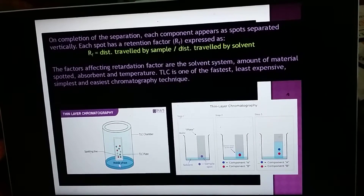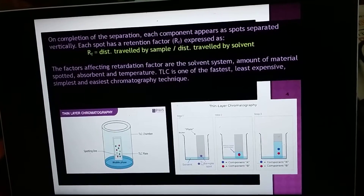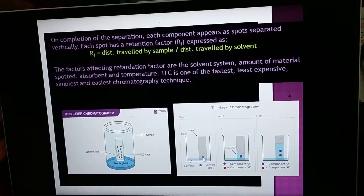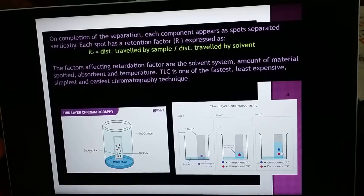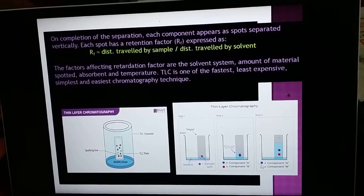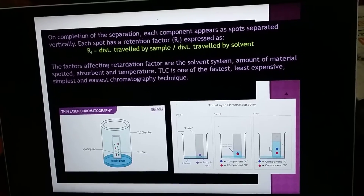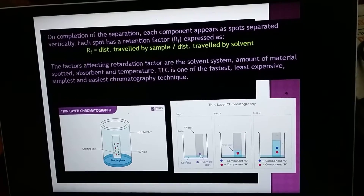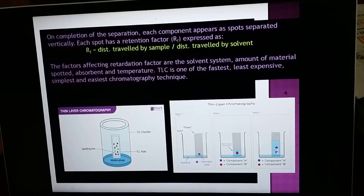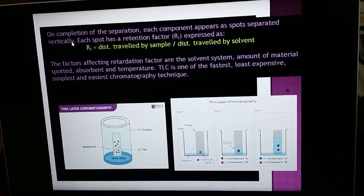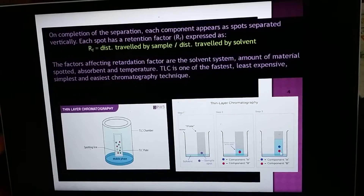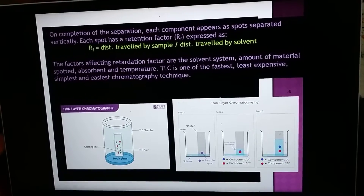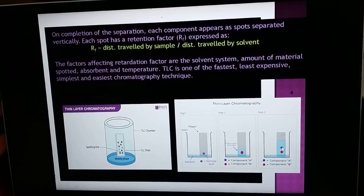After putting the spot into the solvent system, after some minutes — because it is a mixture of compounds — it will separate into individual components. For example, a mixture containing two compounds A and B will be very nicely separated. The mixture may contain five or six compounds and they will all be separated. On completion of separation, each component appears as a spot separated vertically.